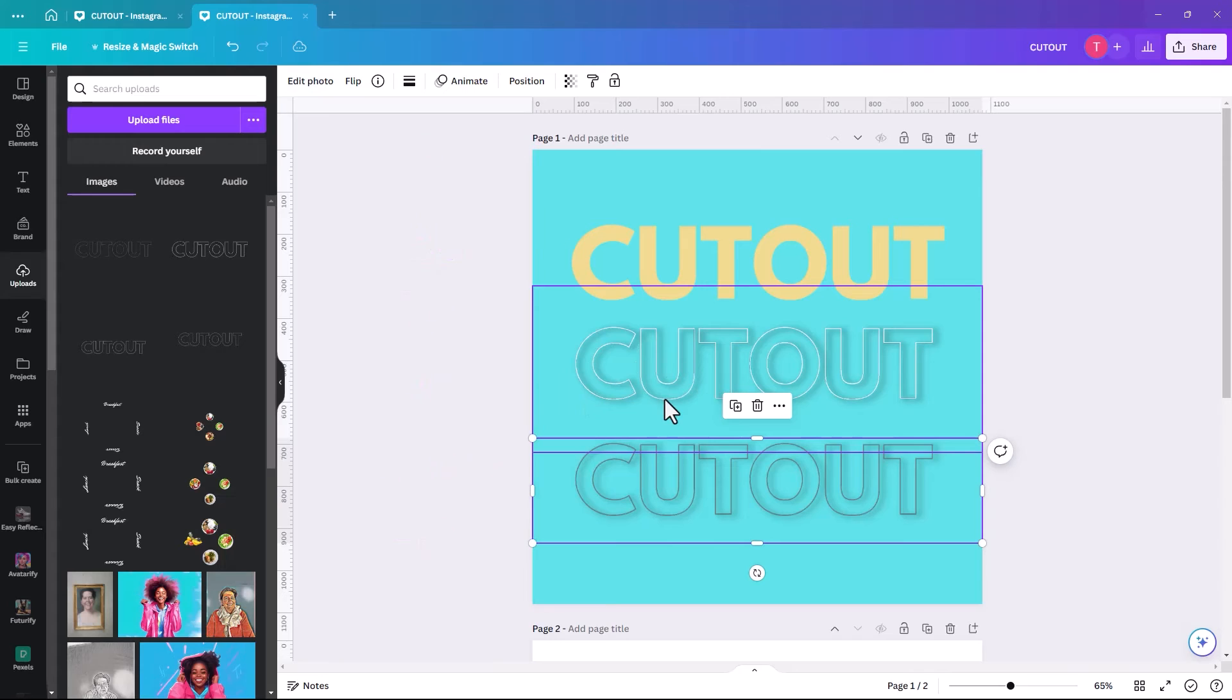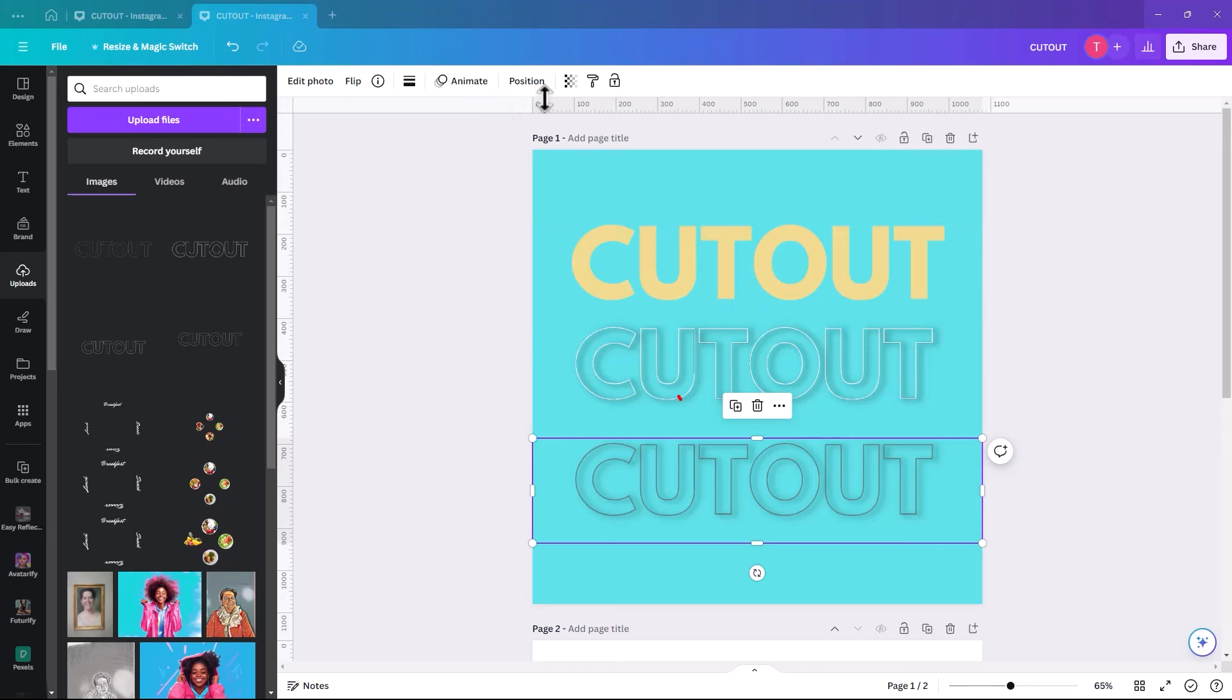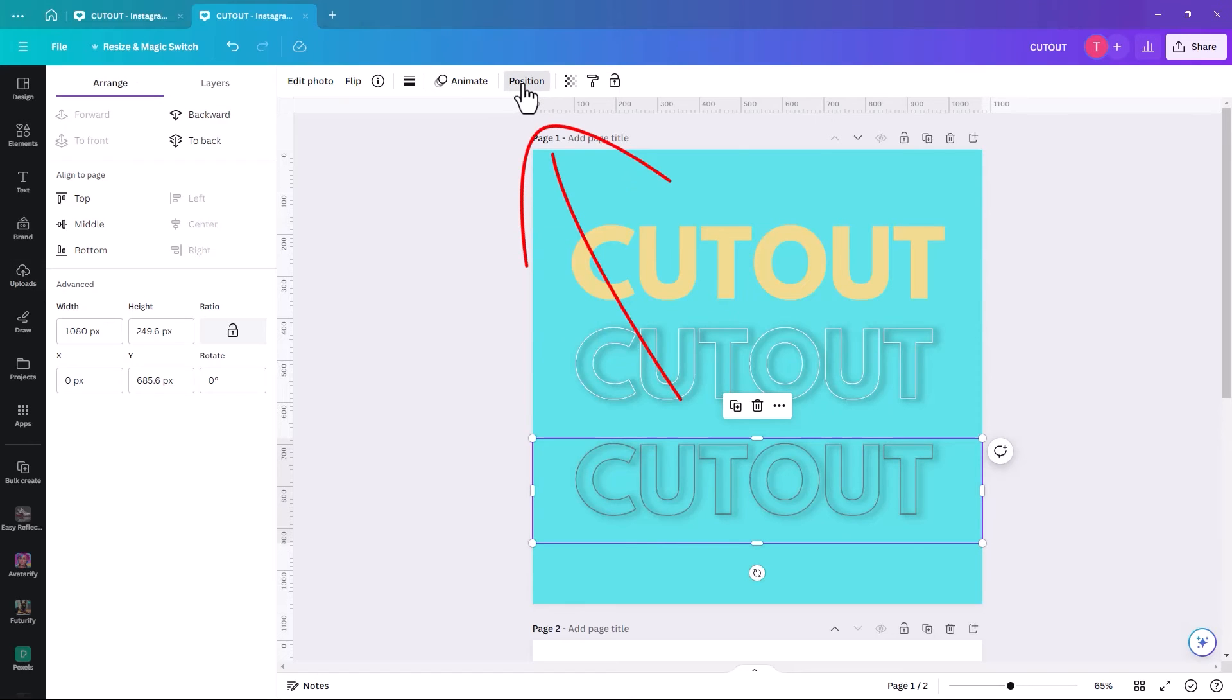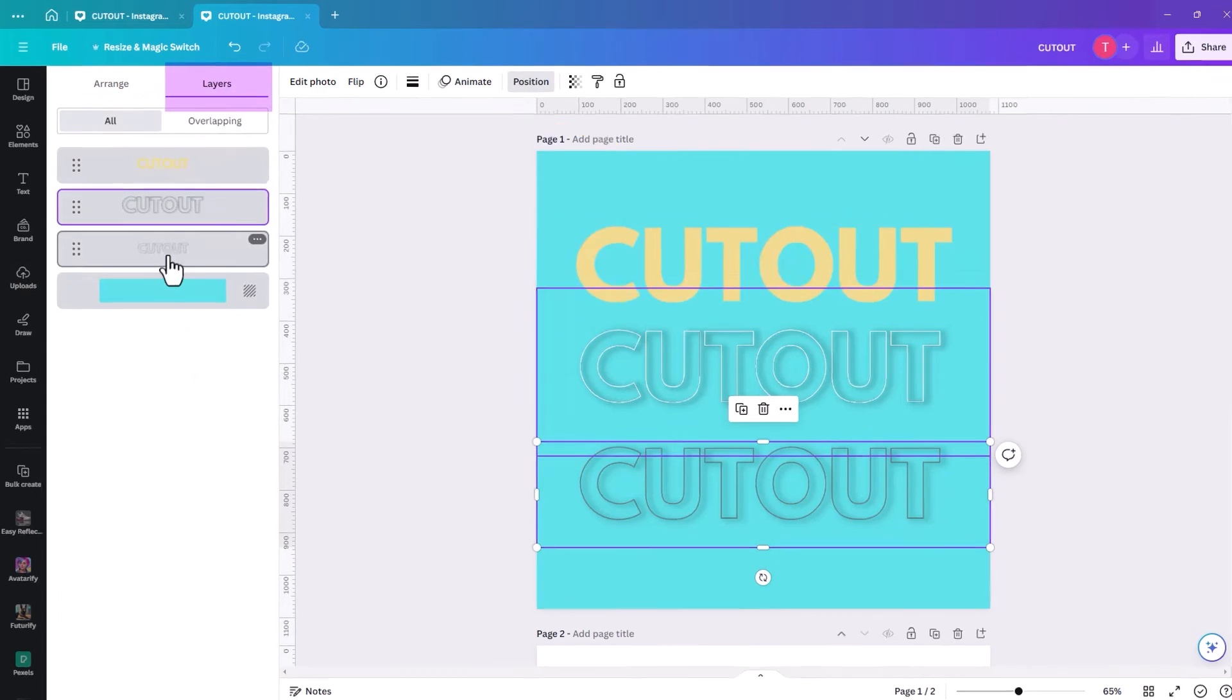And now we're going to layer them on top of each other. So the easiest way to layer them on top of each other is actually go to the layers. So we're going to go position and we're going to click on layers.